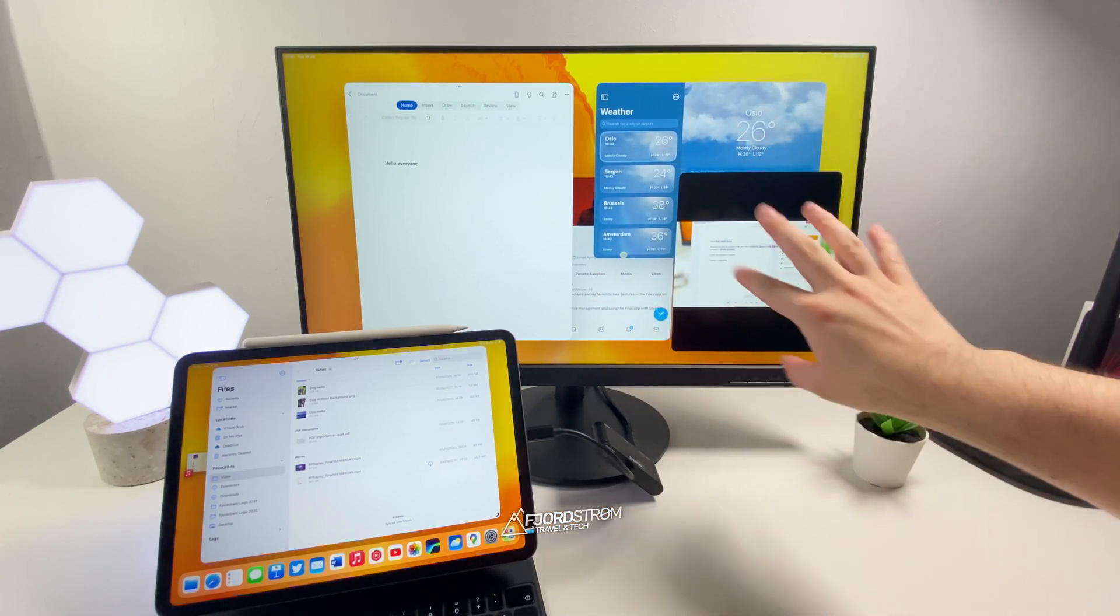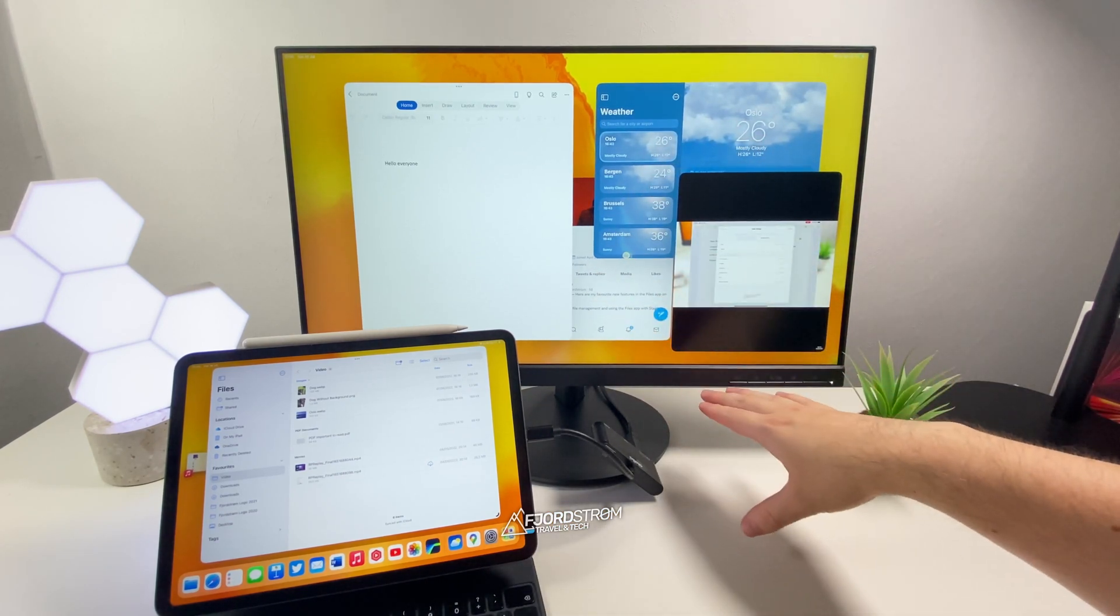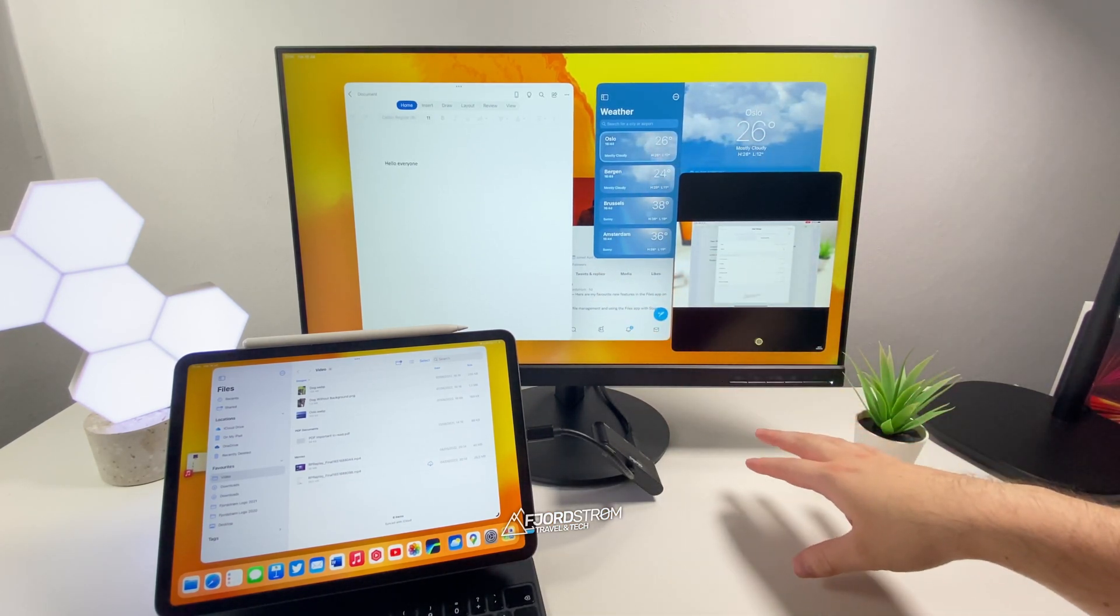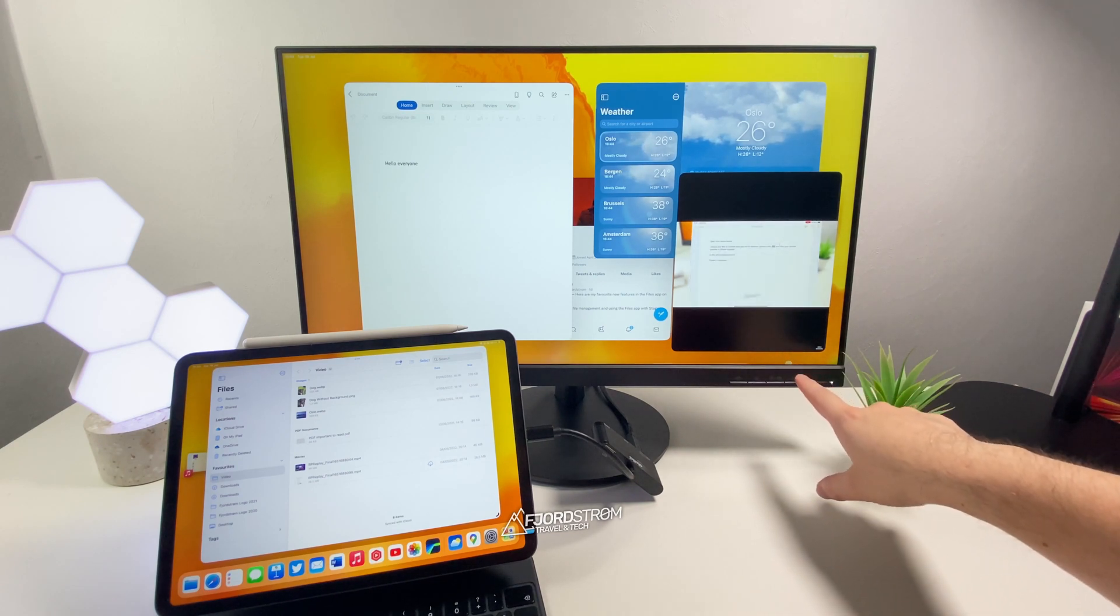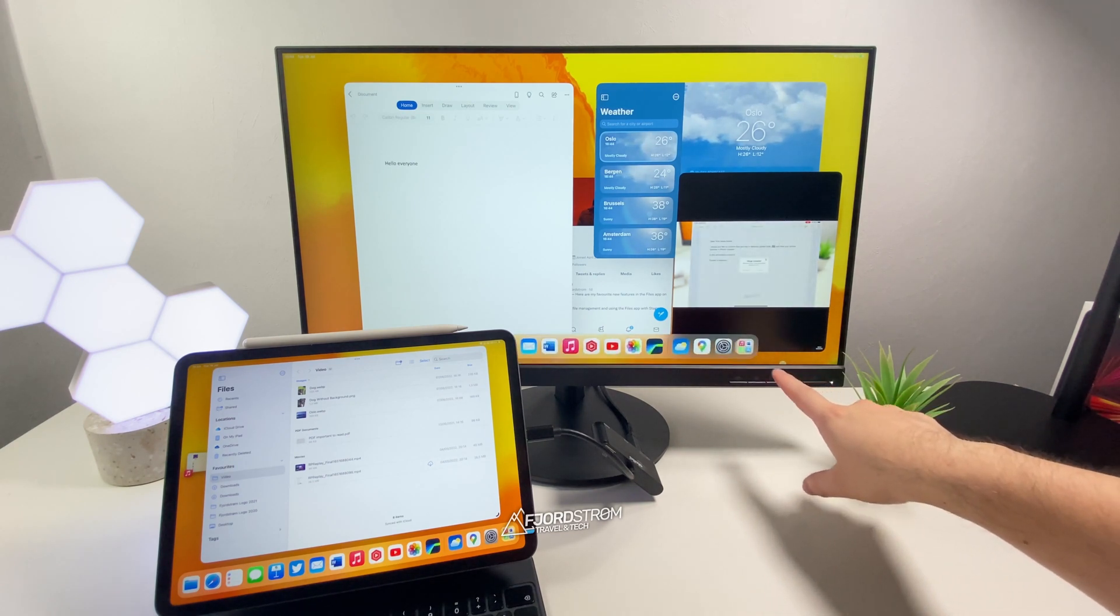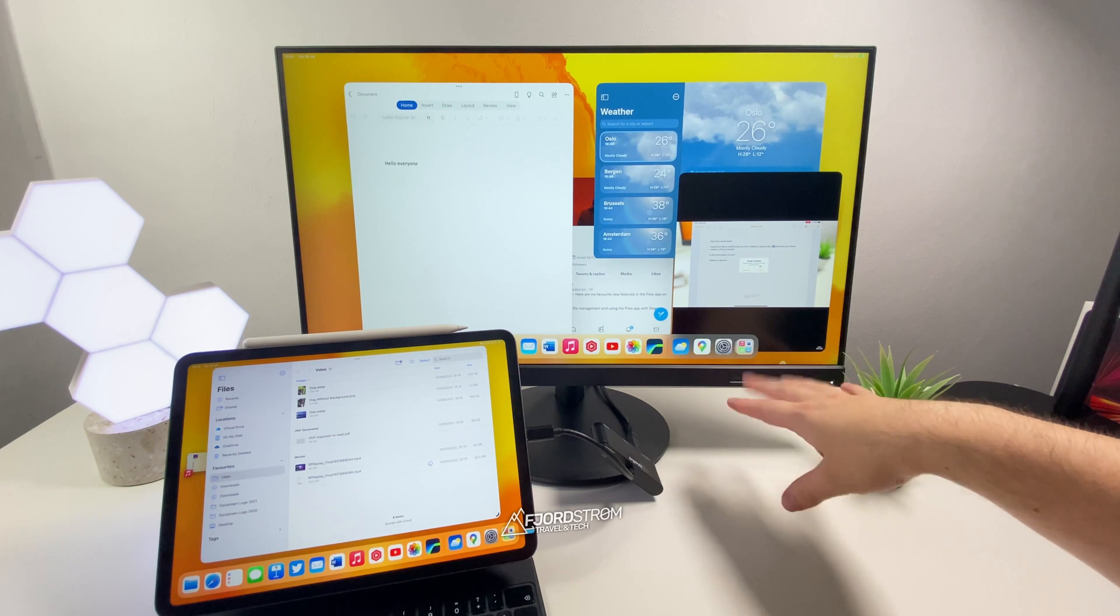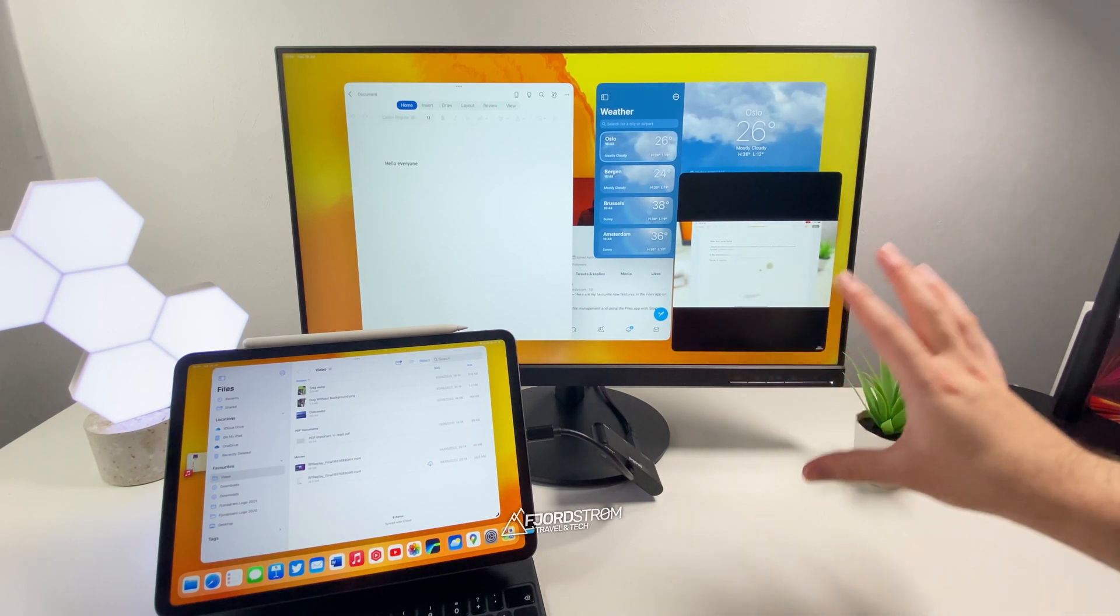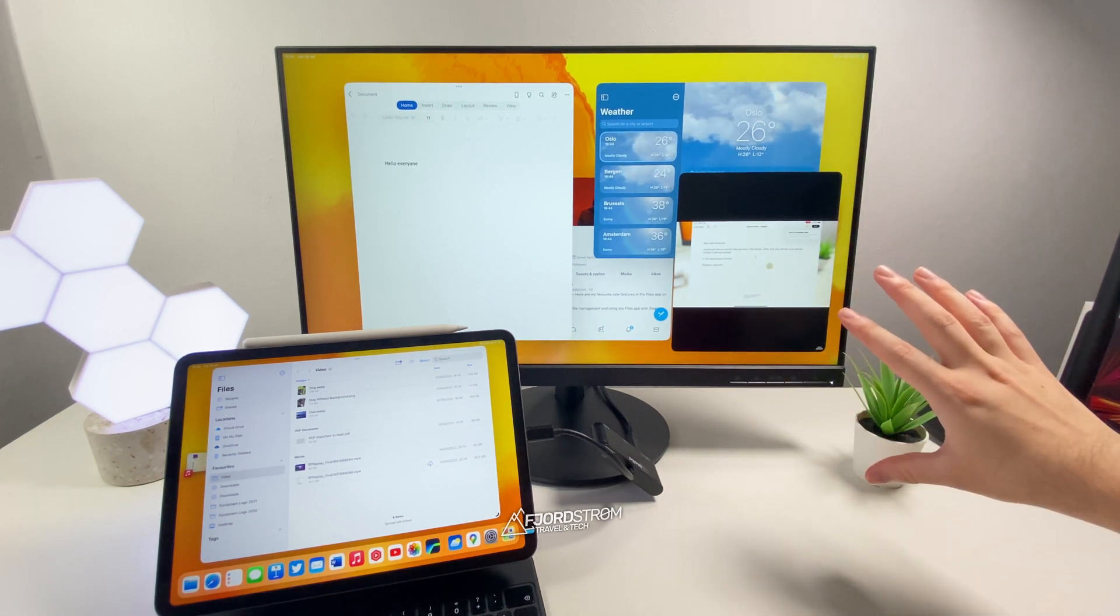As you can see here, I moved my windows a little bit and the dock disappeared. So how do I get the dock to reappear? Well, I can just move my cursor here to the bottom and here's my dock. So you can still use this. It just automatically disappeared again to keep all your windows very visible.